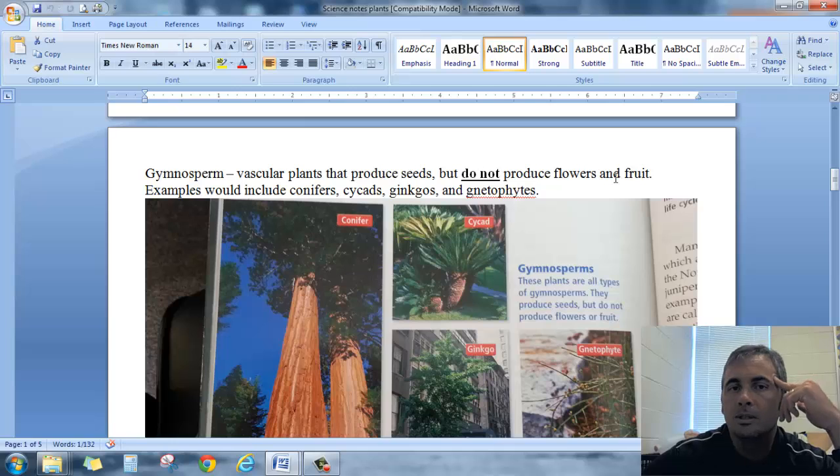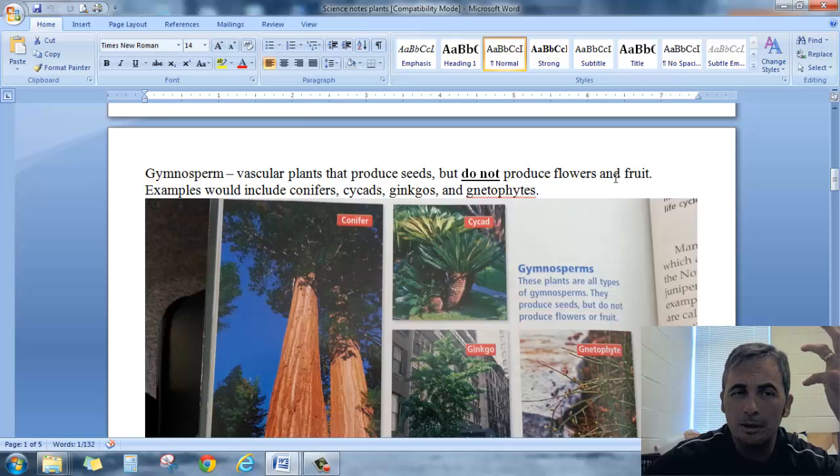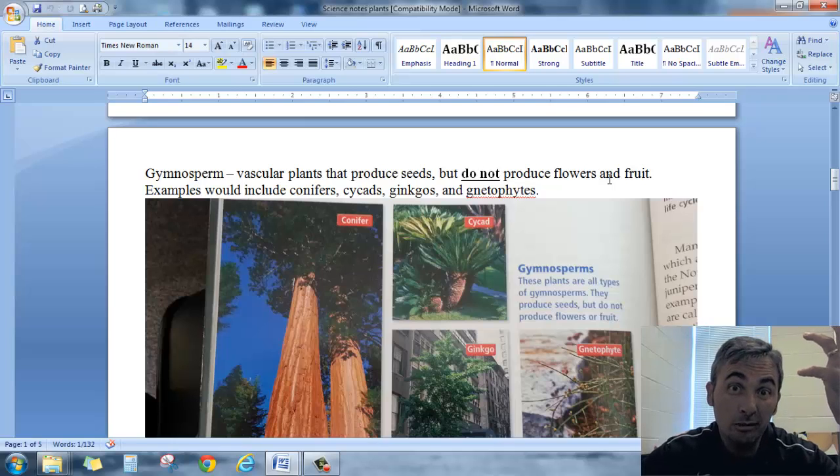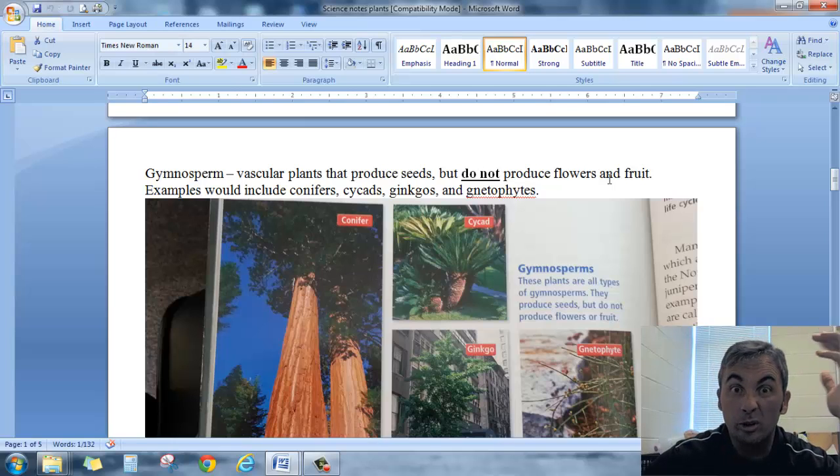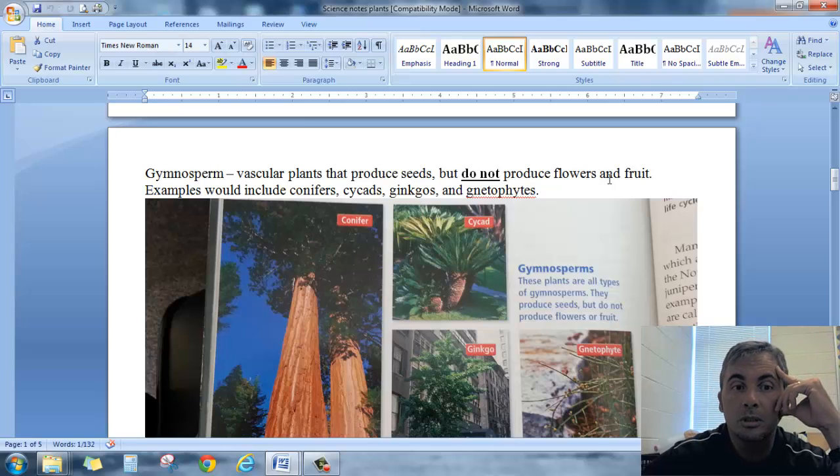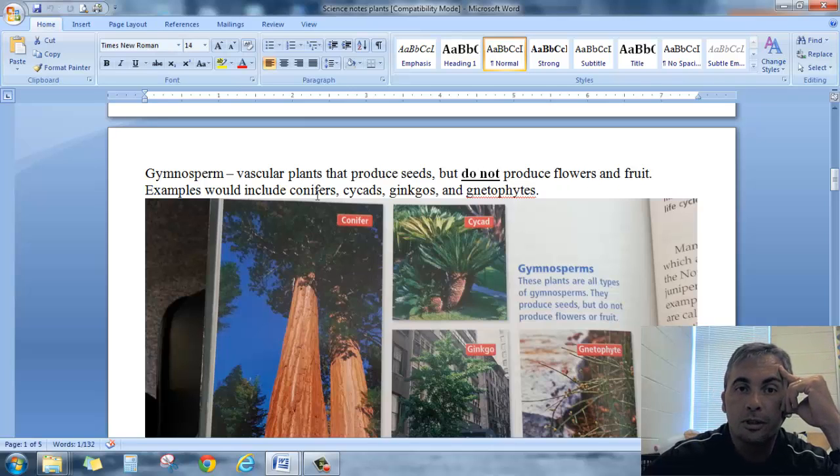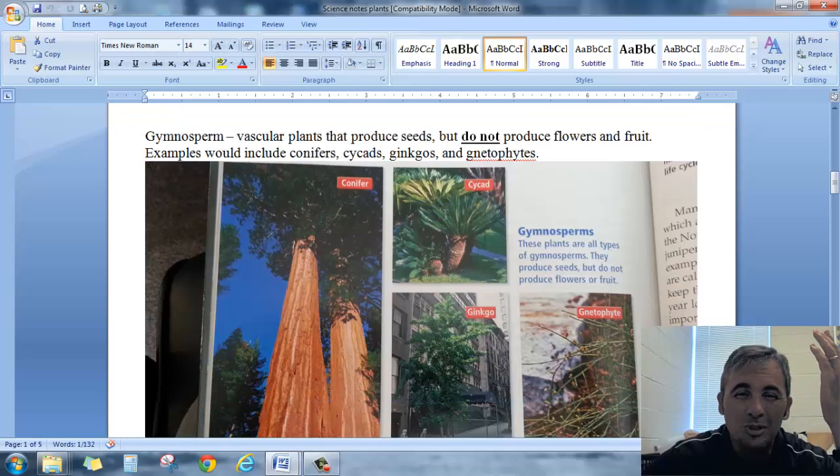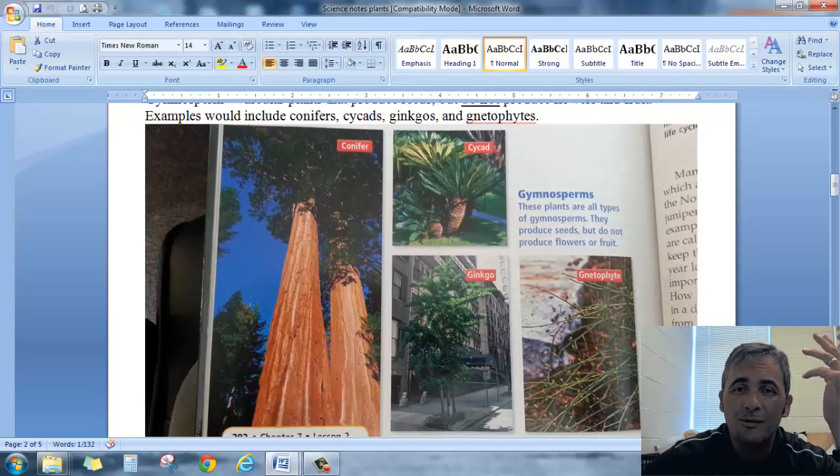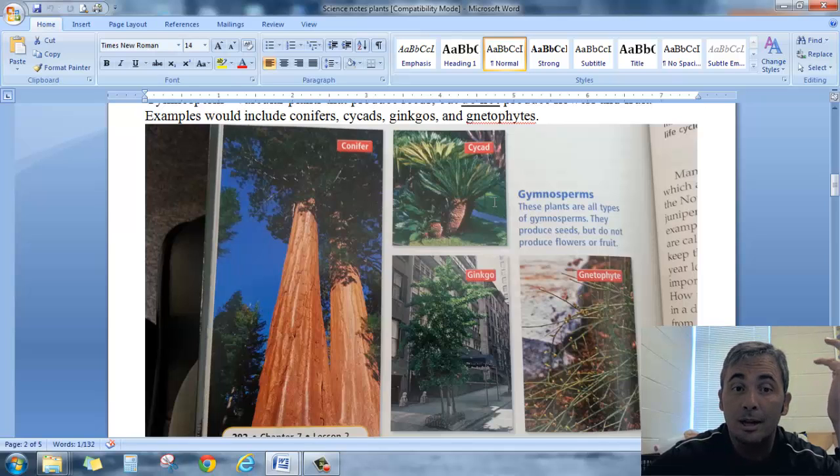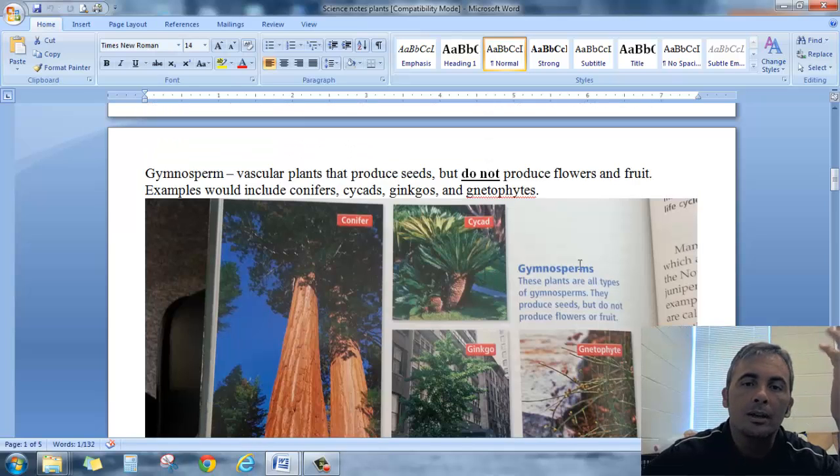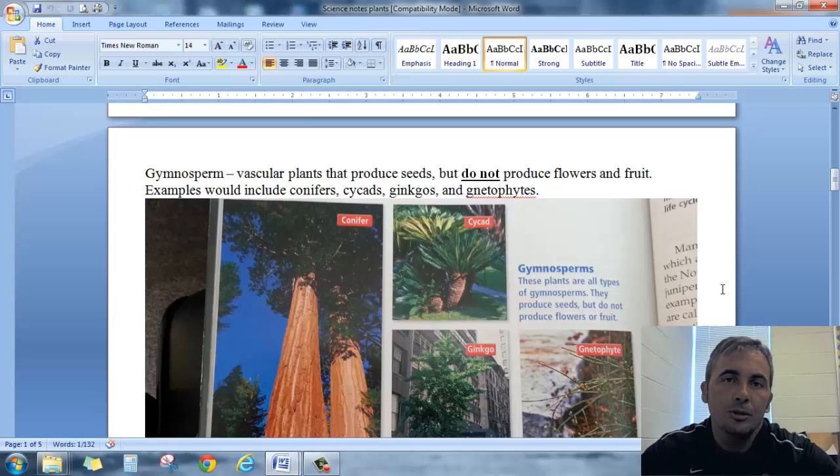Really the best example for me to keep track of what a gymnosperm is would be like a pine tree or maybe one of the Christmas trees, the firs, the spruces, any of the conifers. Then there are some weird things which I don't really care if you remember or not. Ginkgos and nidophytes, cycads. I think that's how you pronounce it. I'm not even sure, but for me, the easiest way to remember the gymnosperms would be like a pine tree.